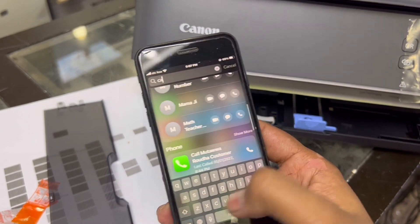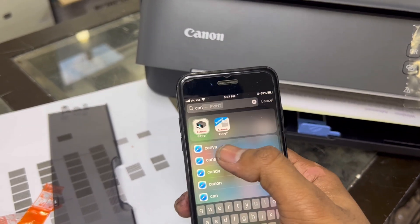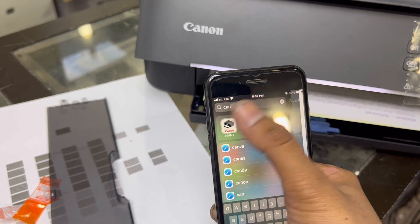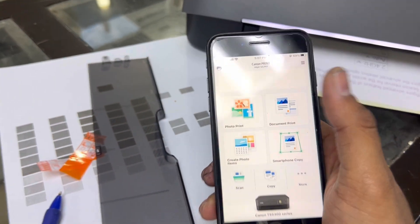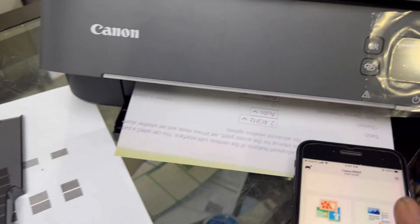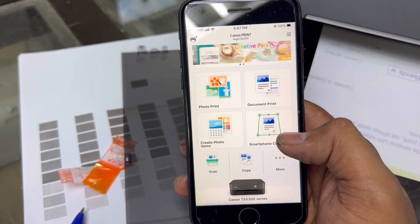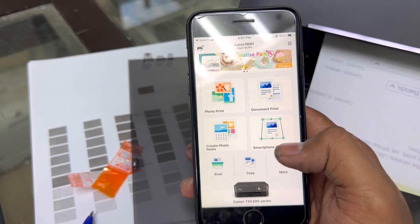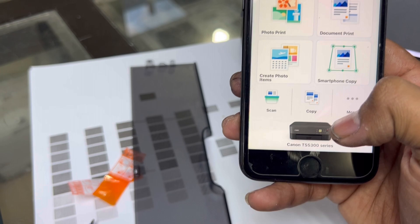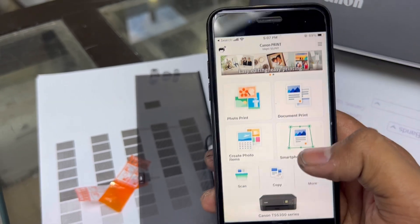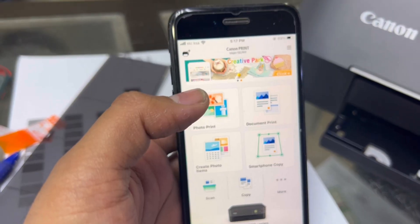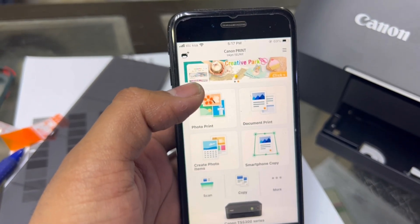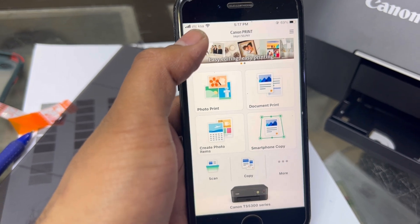Here is Canon Print. You can edit from here also. Look, I'm printing this paper right now. It's automatically added over here. Look, Canon TS5300. You can add your printer if you want to use the Canon app. You can add a printer from here.